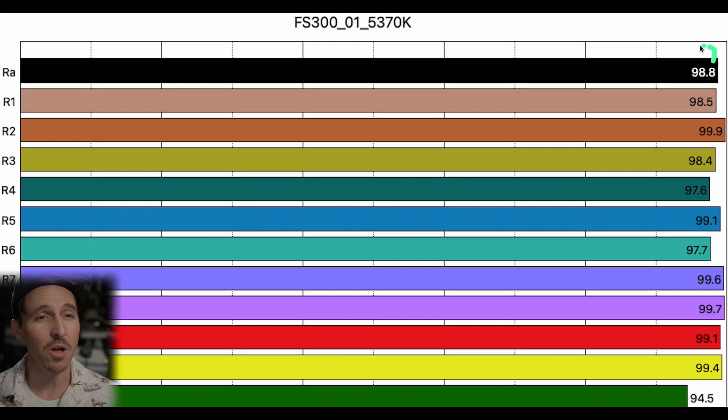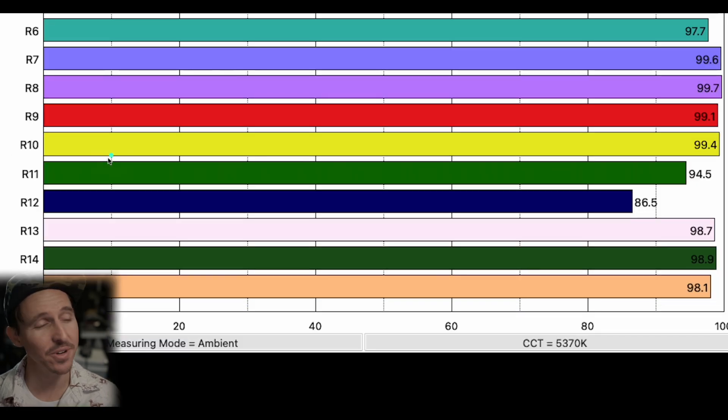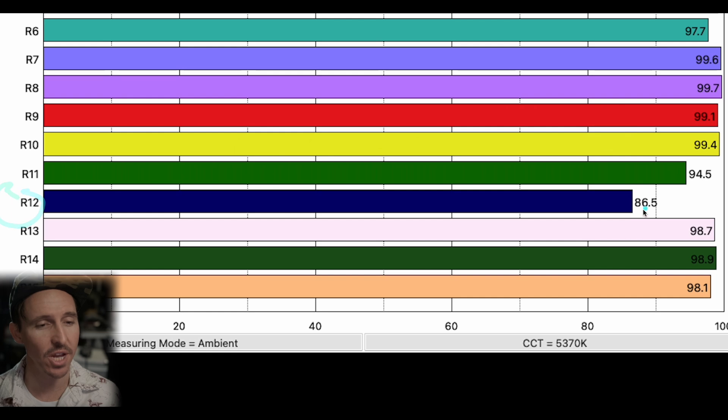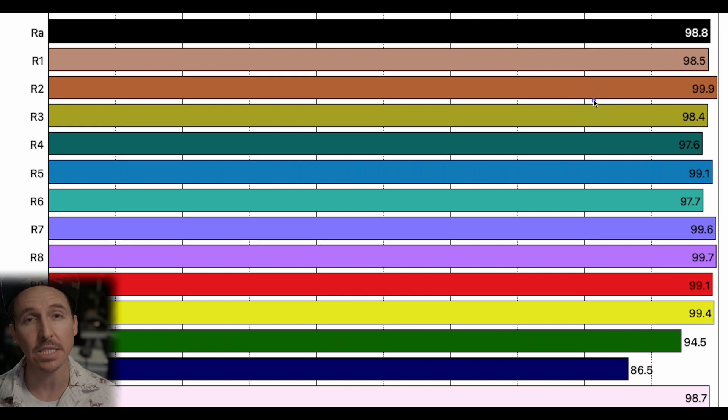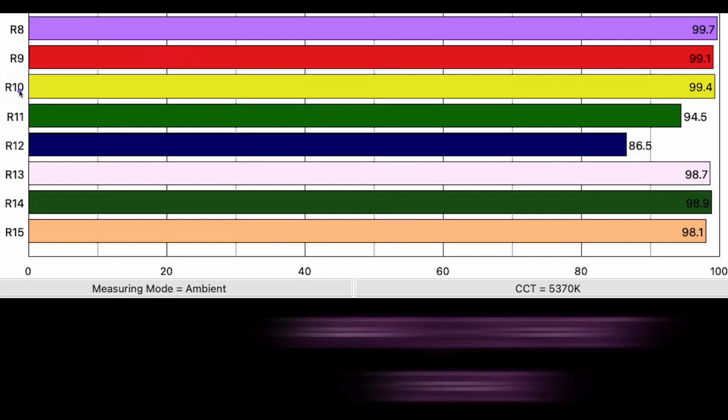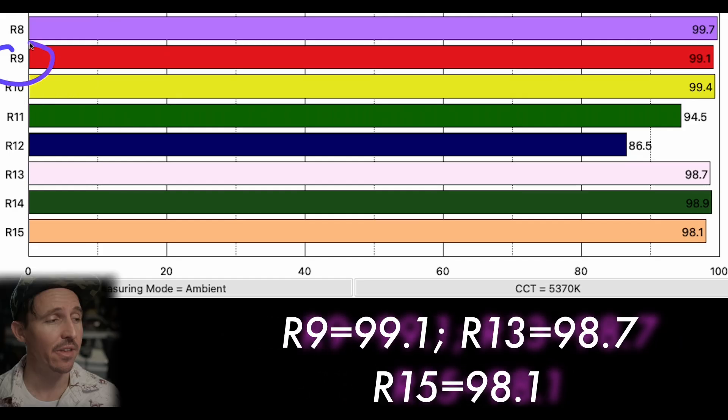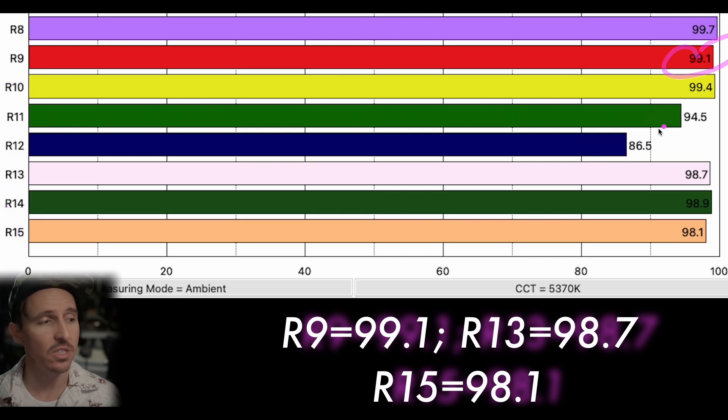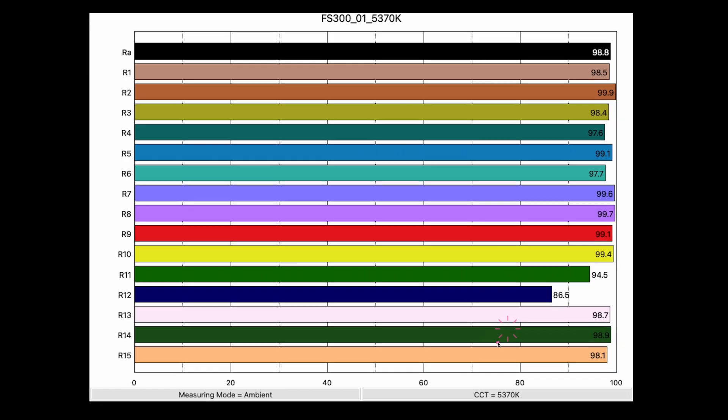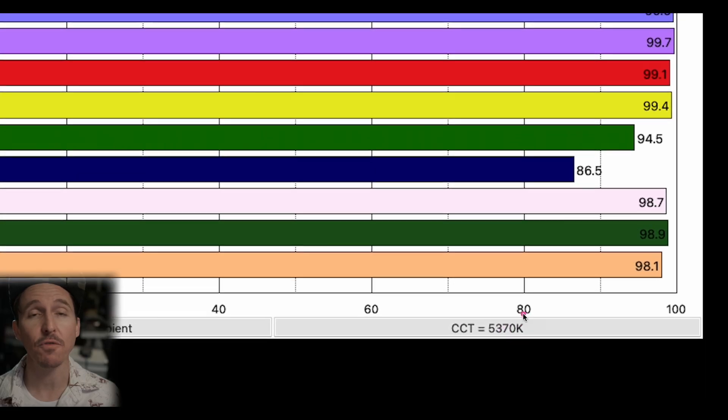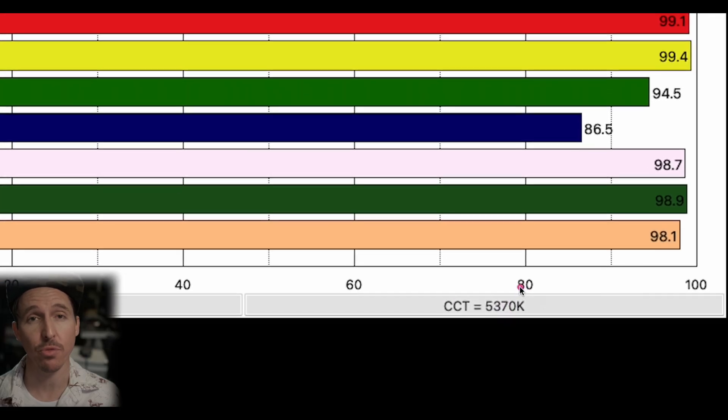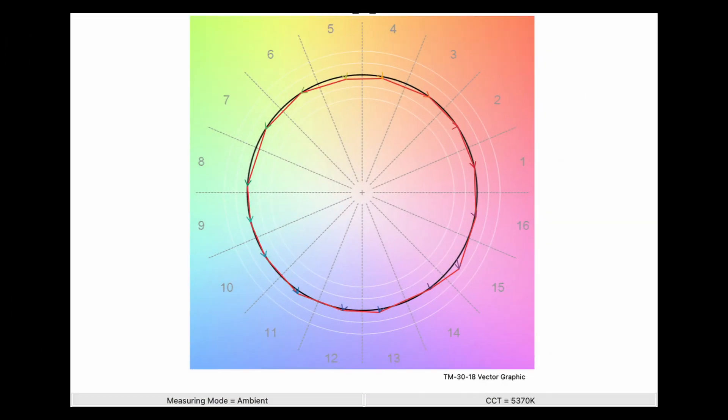So you know at first glance if you didn't know what you were looking at you know the FS300 you would say oh it's got a CRI of 98.8 that's an excellent fixture. However it's not including this R12 channel of 86.5 which would definitely pull that overall 98.8 down. However I do want to point out that the skin tone colors R9, R13, and R15 are actually all quite excellent on this specific fixture. However take note of that CCT reading of 5370 Kelvin.